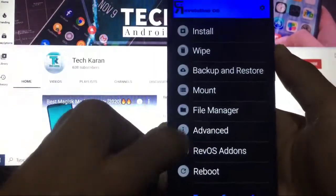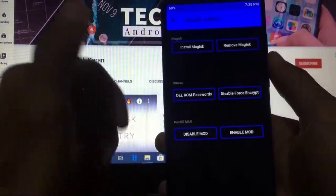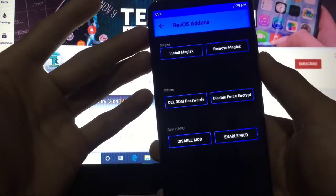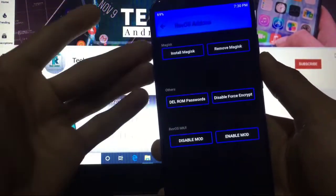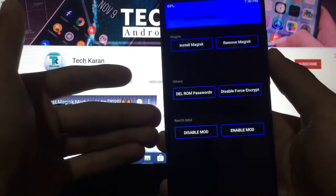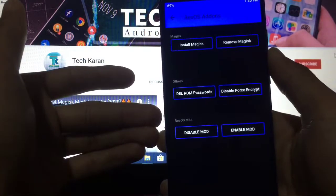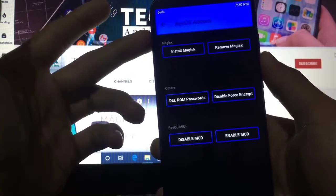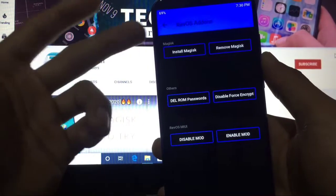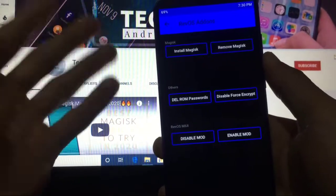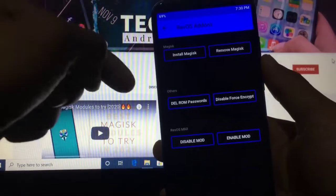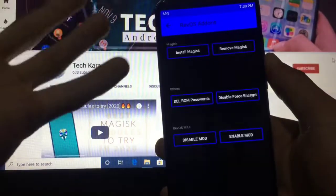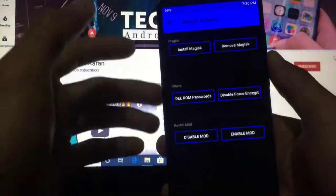Rev OS Add-ons has Magisk, Others, and Rev OS MIUI. You can install or remove Magisk if you want because this recovery has these scripts already available inbuilt.